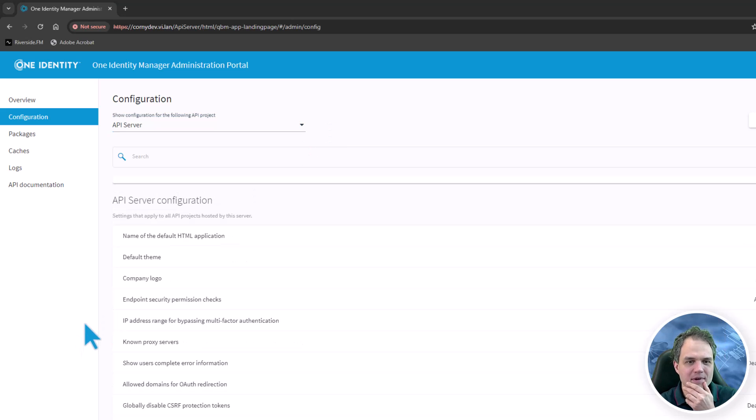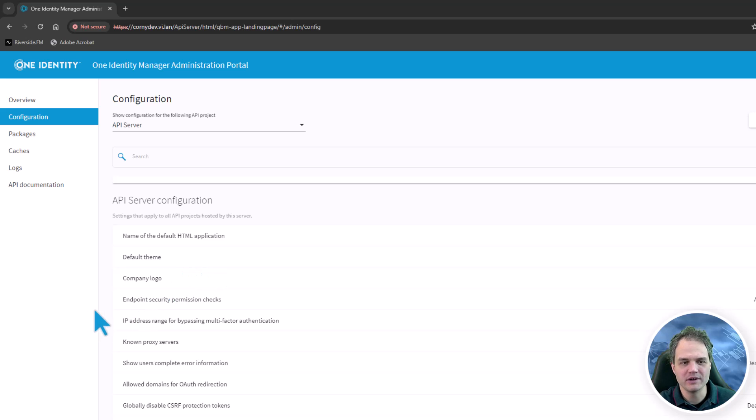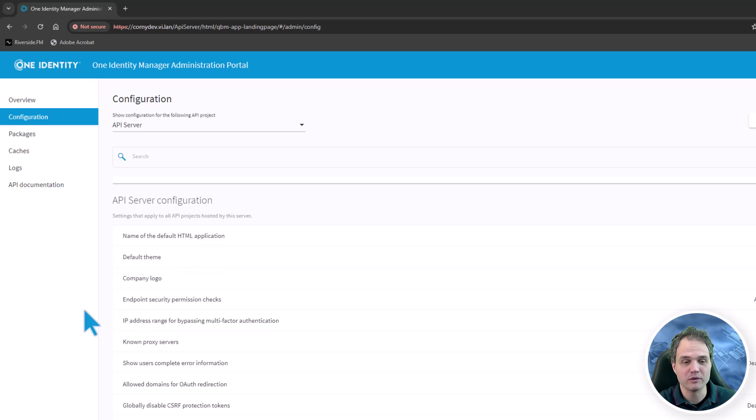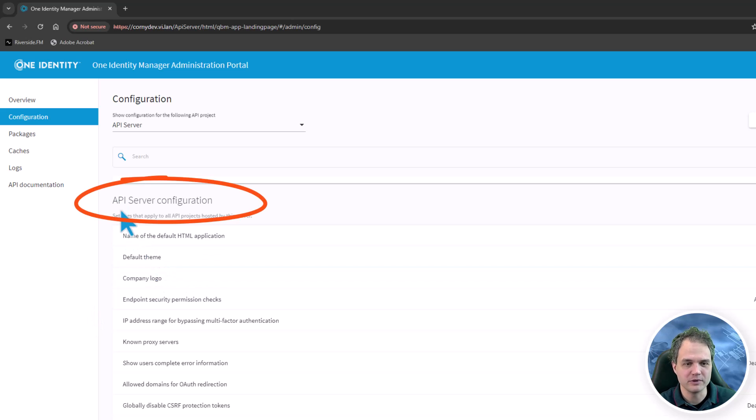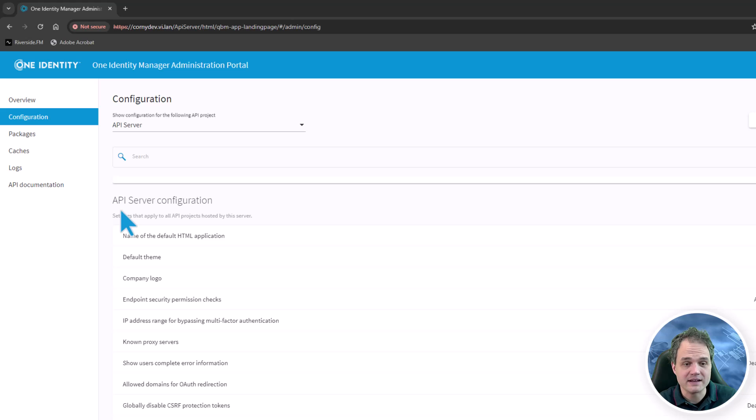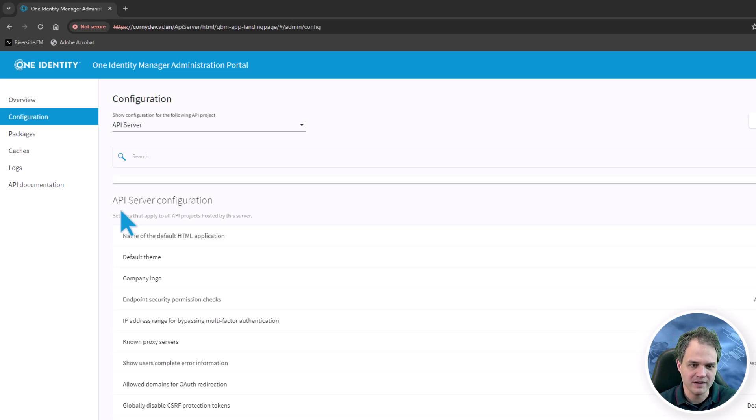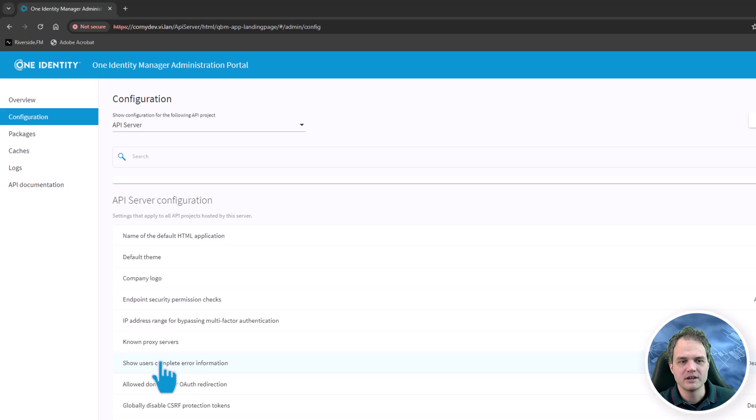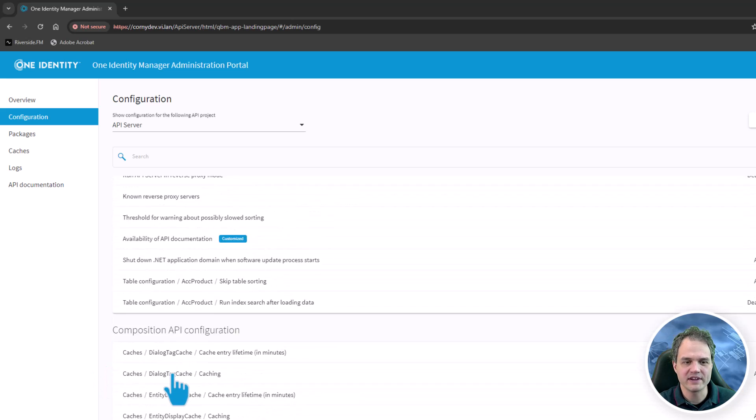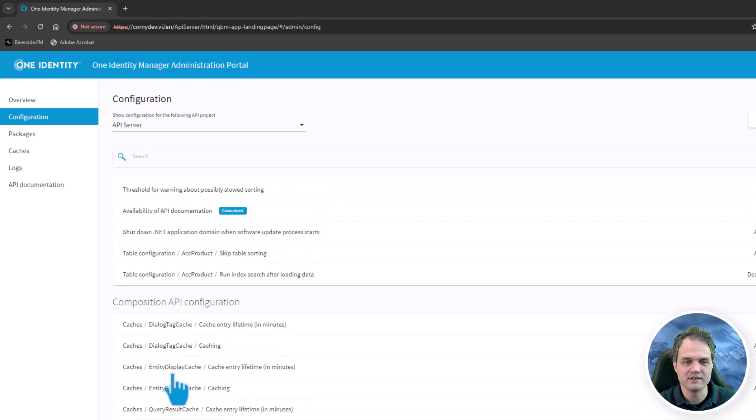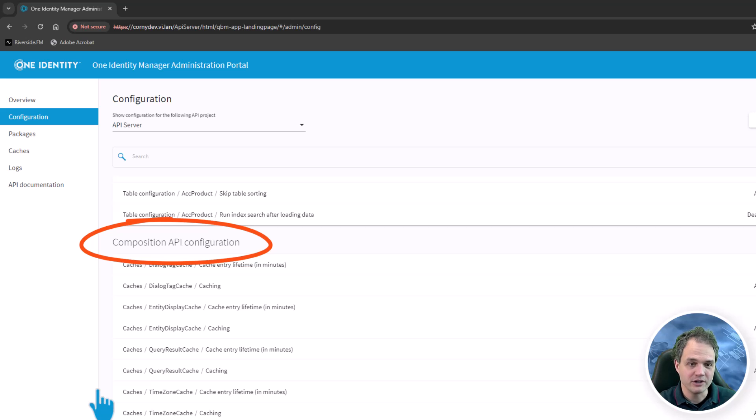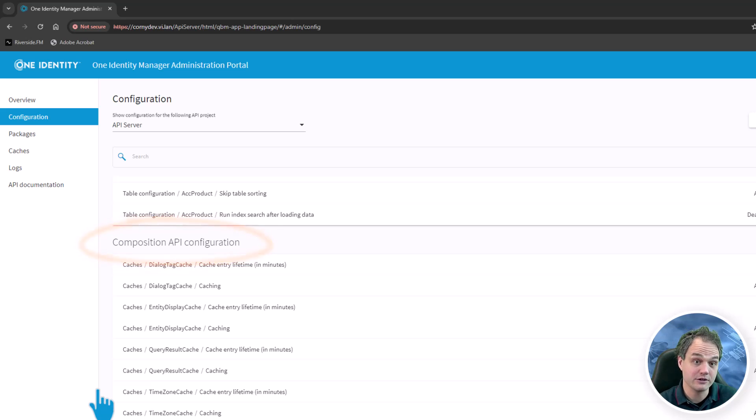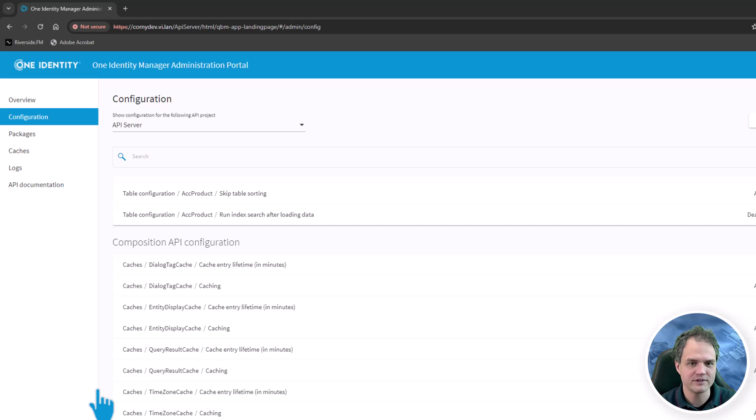For the API server project we have two sections that the configurations are grouped into. One is the API server configuration which deals with security settings, connectivity settings, as well as session management. Further down we have a second section that deals with the caching configuration where we can disable caches or set their lifetimes.